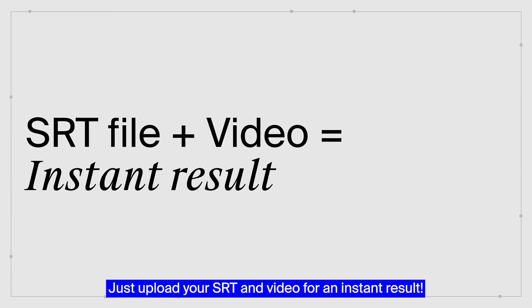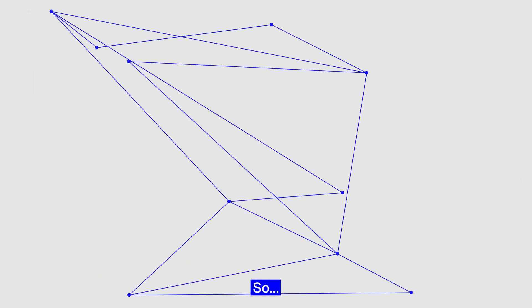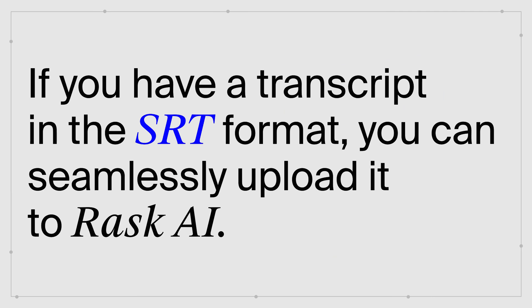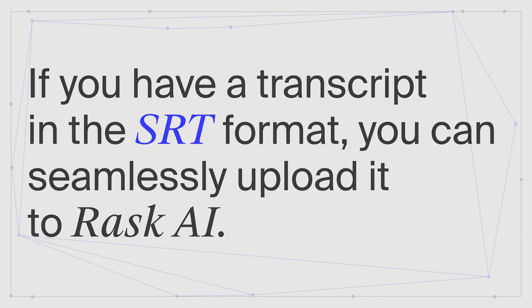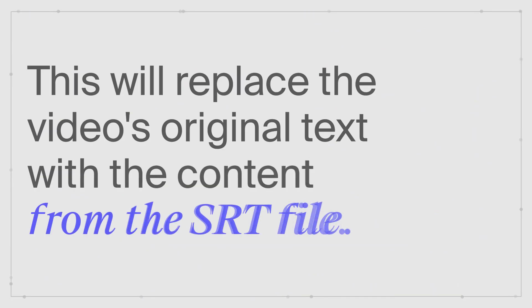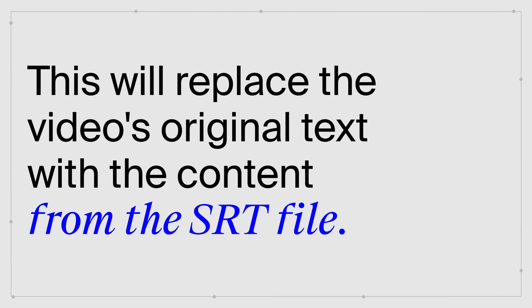Just upload your SRT and video for an instant result. So, if you have a transcript in the SRT format, you can seamlessly upload it to RASC AI. This will replace the video's original text with the content from the SRT file.